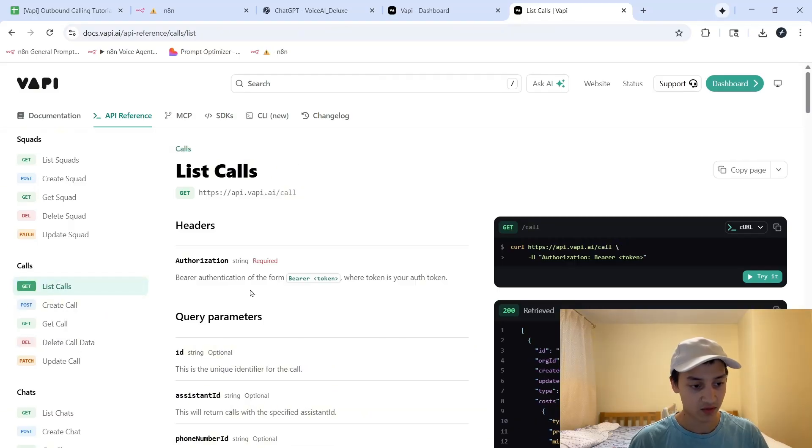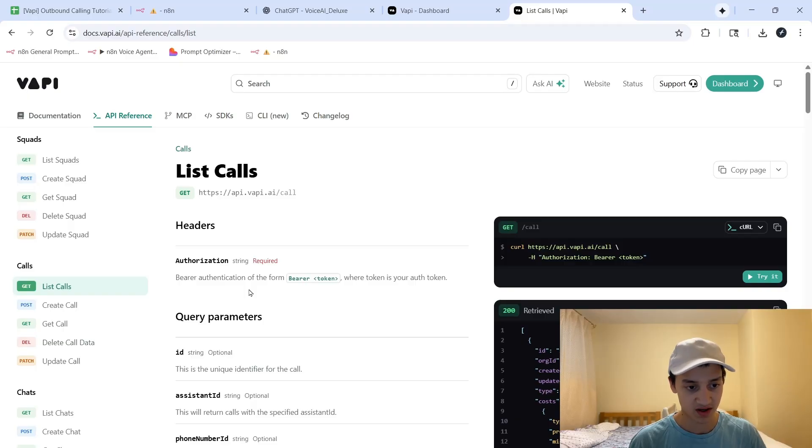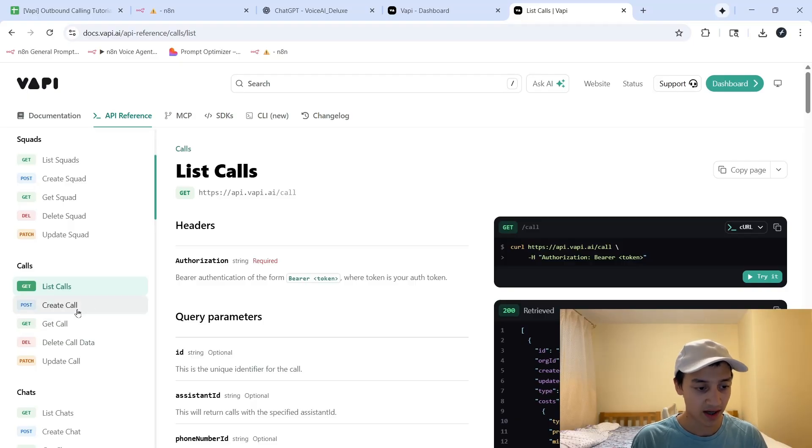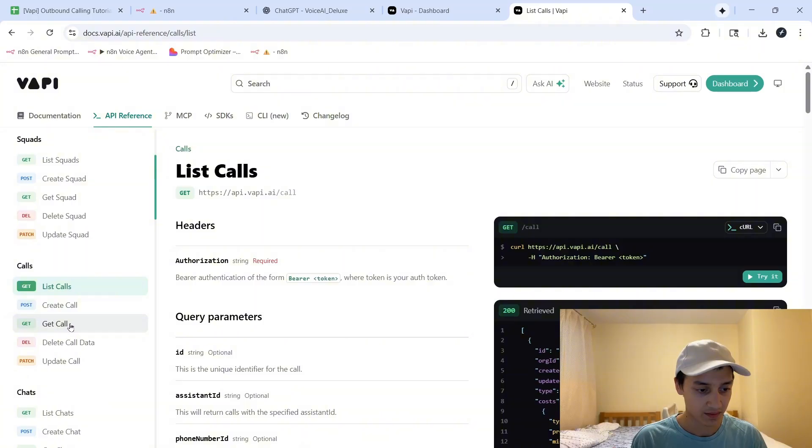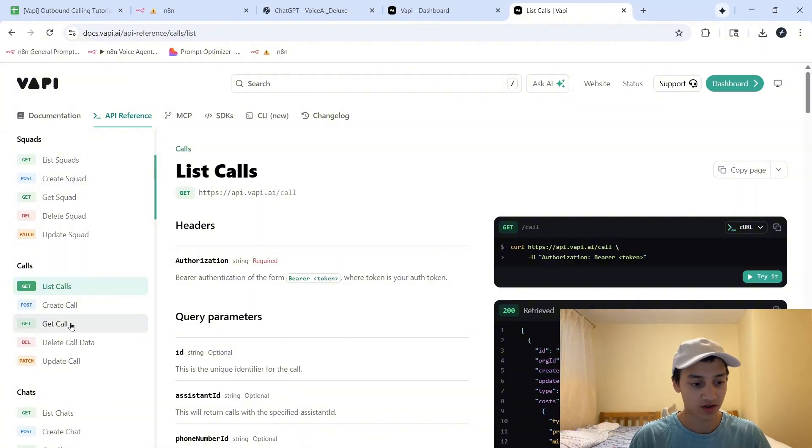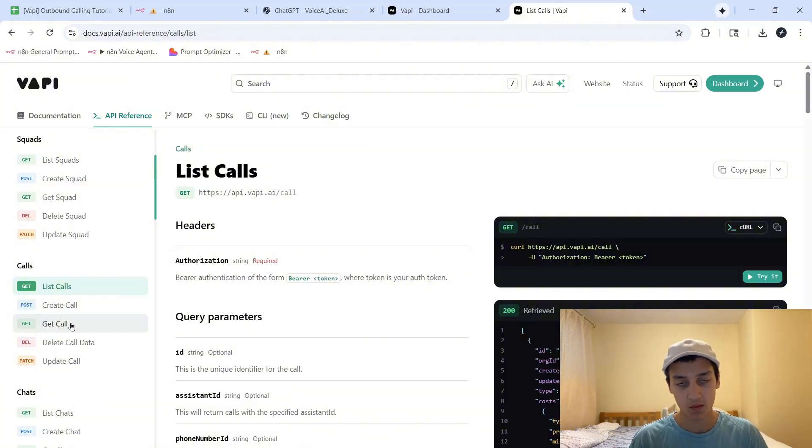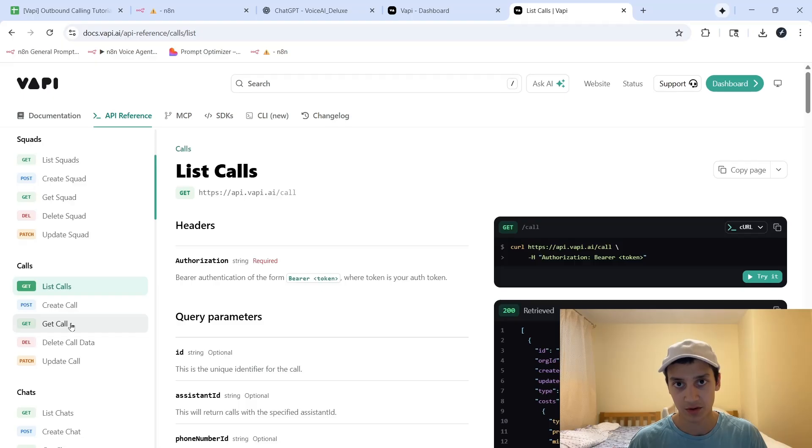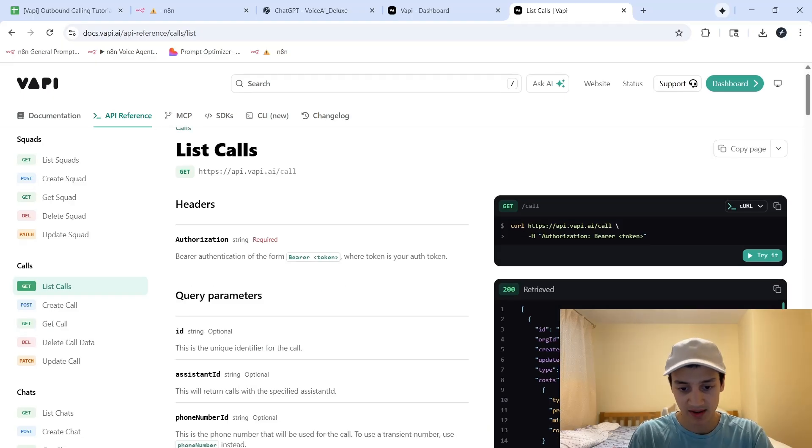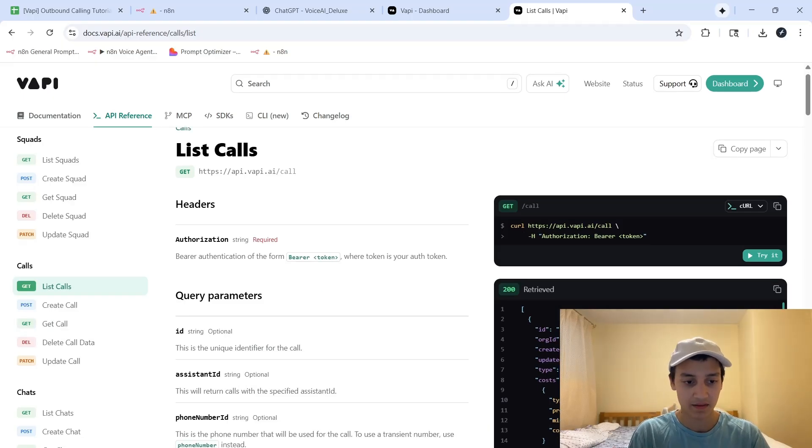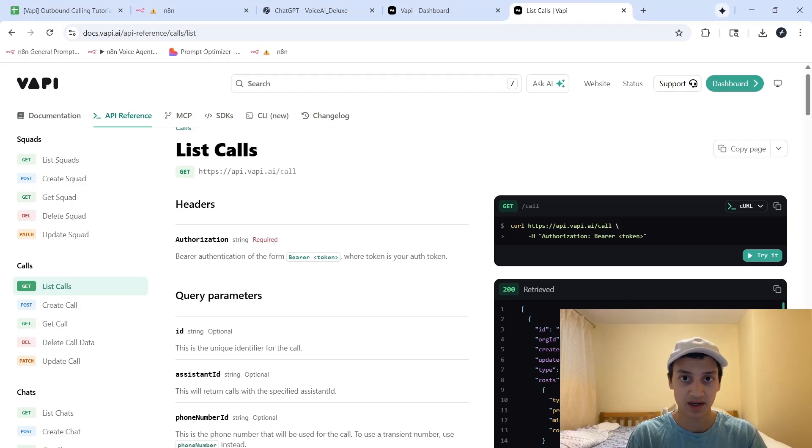For the sake of this video, we're going to be using the two most important endpoints. We're going to be using the create call action as well as the get call action, because this will allow us to place calls as well as retrieve all of the information that went on during those calls. And if all of this seems like it's complicated, let's go ahead inside of NAN and let me show you how simple it truly is for anyone to get this set up.